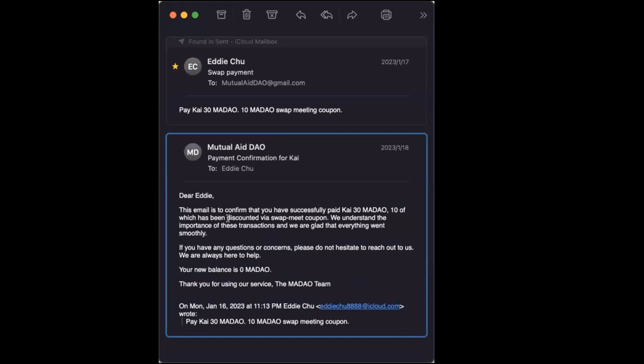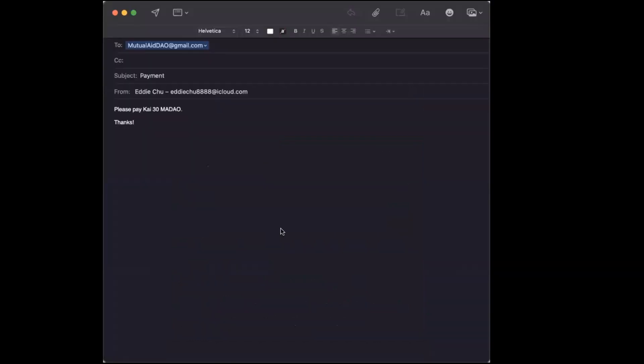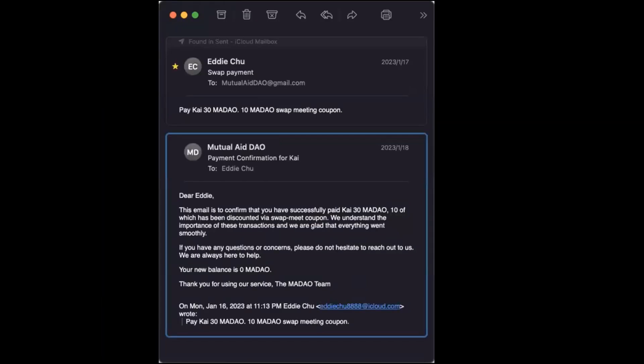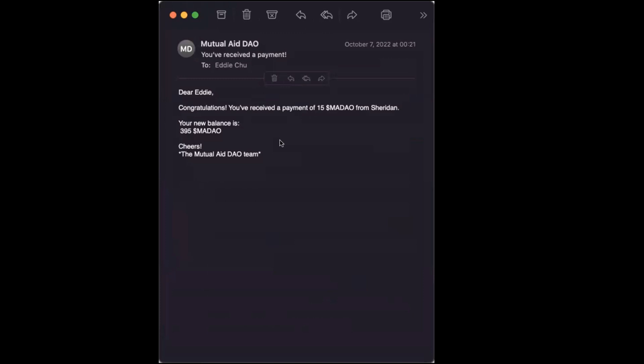What about if someone is paying you? If someone is paying you, then you will receive an email and it will say you've received a payment. It will say something like dear Eddie, congratulations, you've received a payment of 15 MayDAO from Sheridan and your new balance is 395 MayDAO.